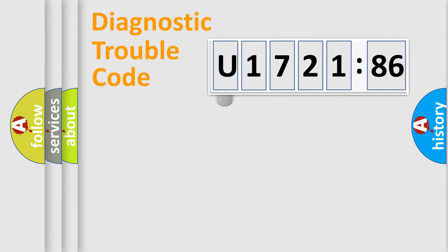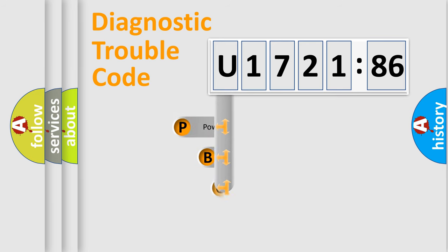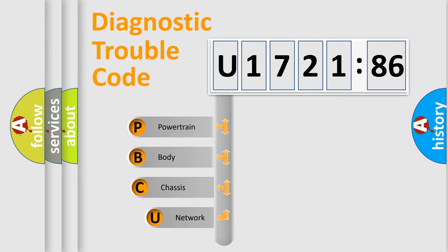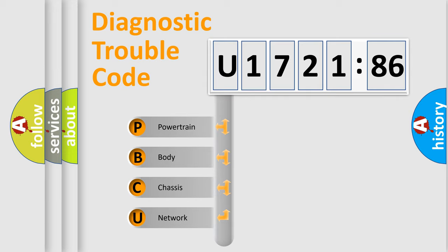First, let's look at the history of diagnostic fault code composition according to the OBD2 protocol, which is unified for all automakers since 2000. We divide the electric system of automobile into four basic units.